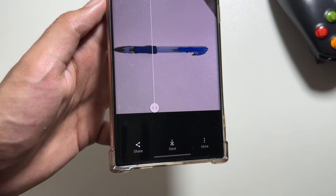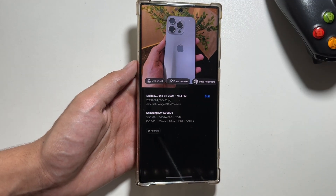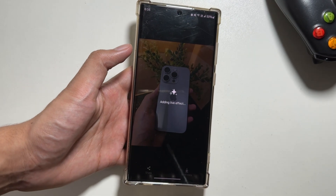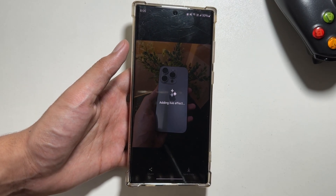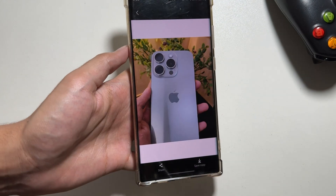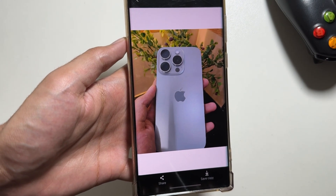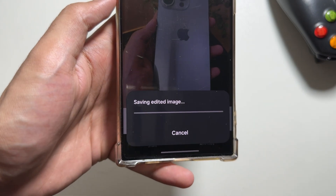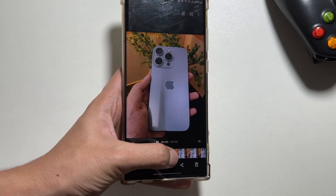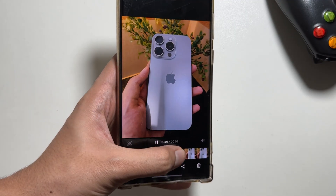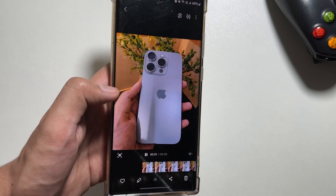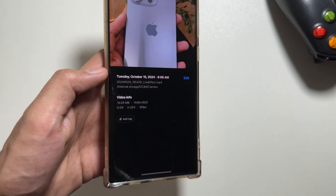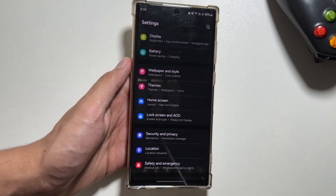You can also save it directly by clicking 'Save.' Next up, the feature we got just now is 'Live Effect.' You can add a live effect to your photos — it will give life to your images. As you can see, the photo is converted into a video. You can save it by clicking 'Save Copy,' and as you can see the photo is converted into a video of seven seconds. This is a really cool feature.